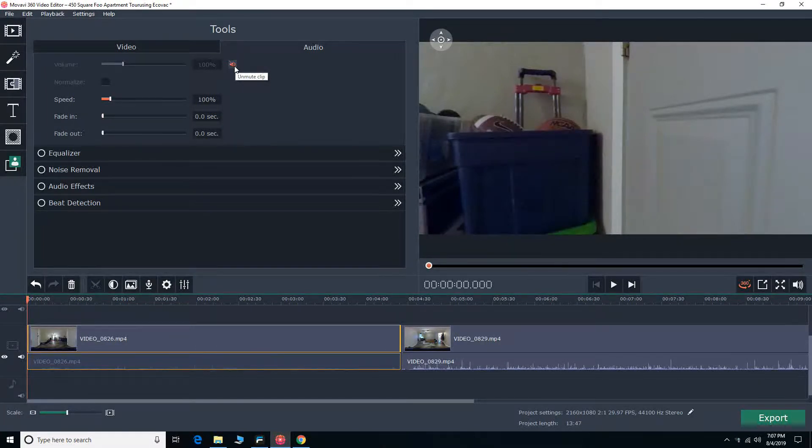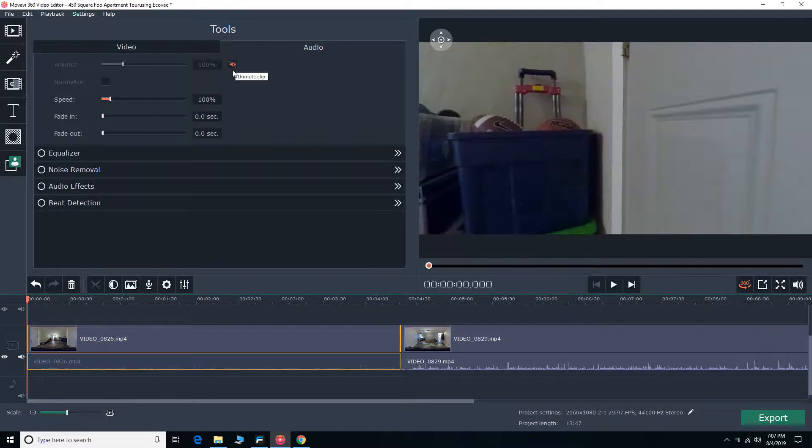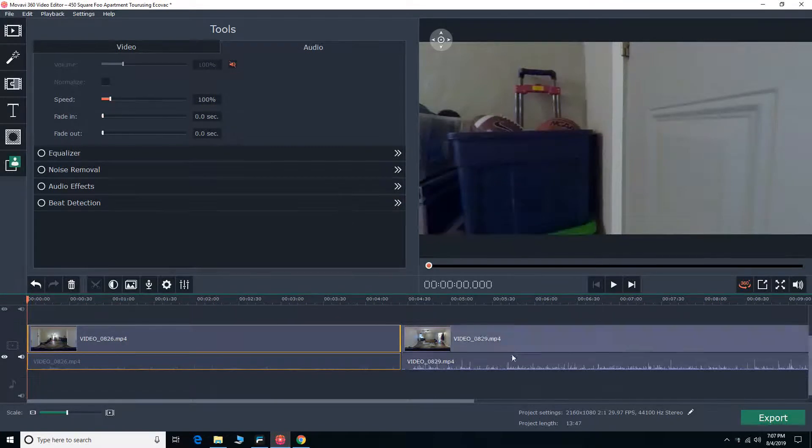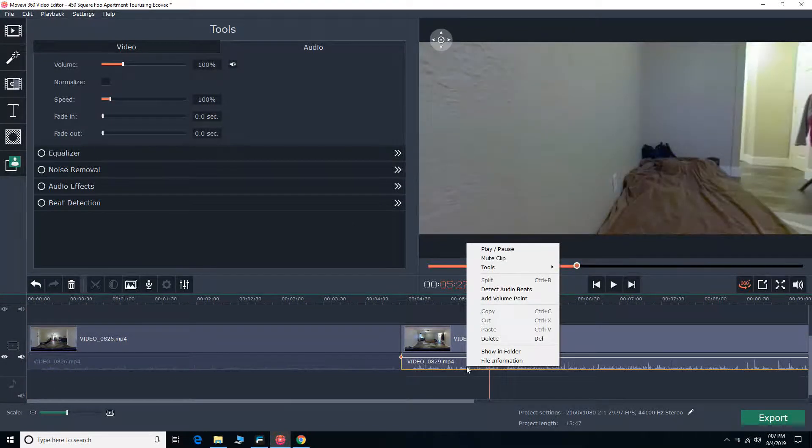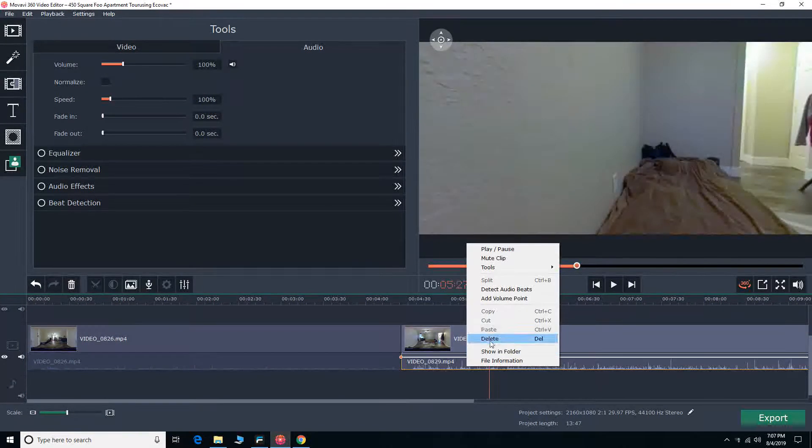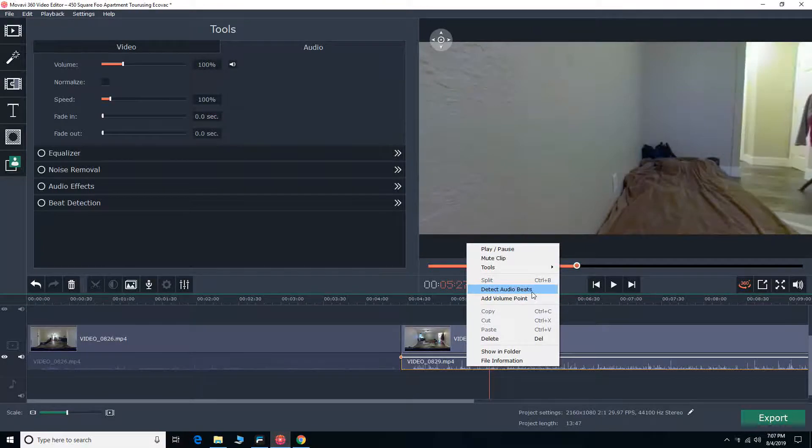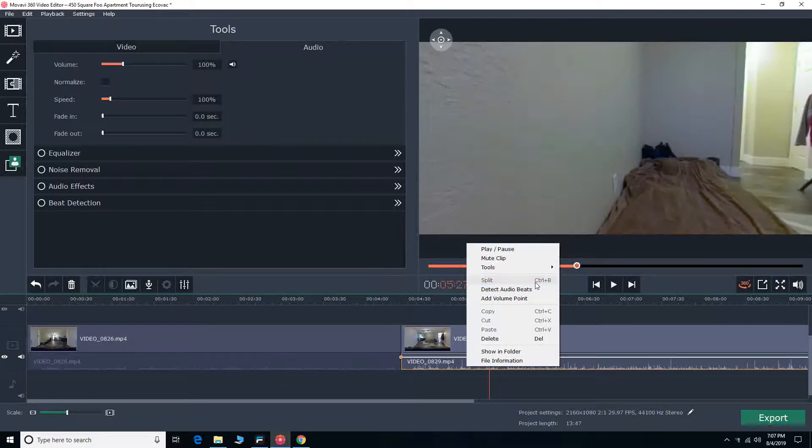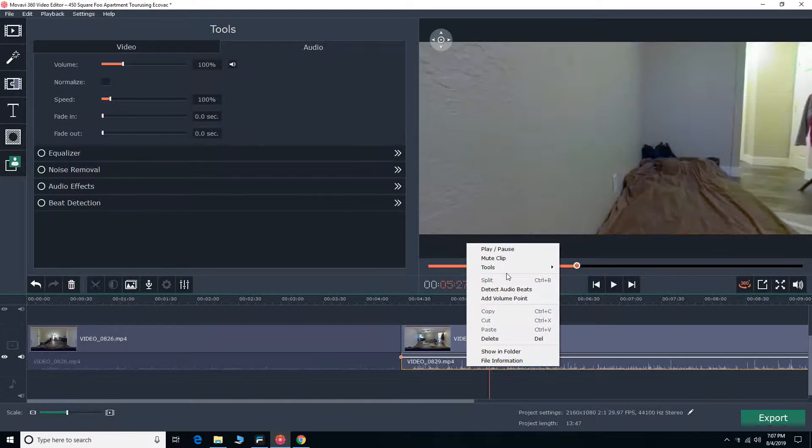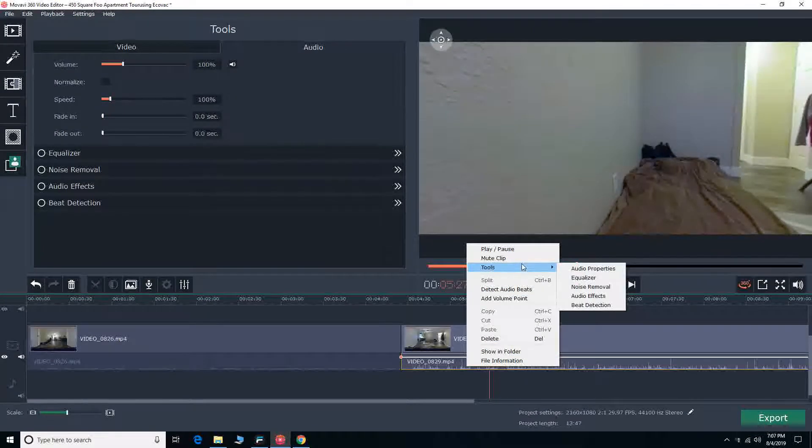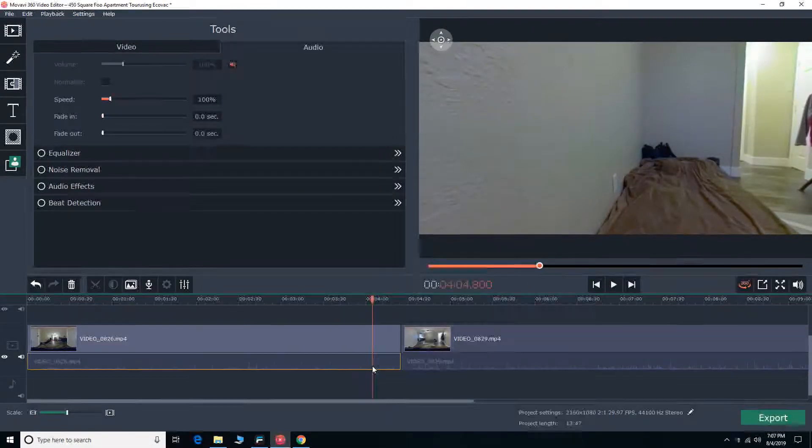Another way to do it is to right-click the audio clip itself, right below the video file. There's the mute clip option, which is second to the top under play and pause. So that's an easy way of doing it.